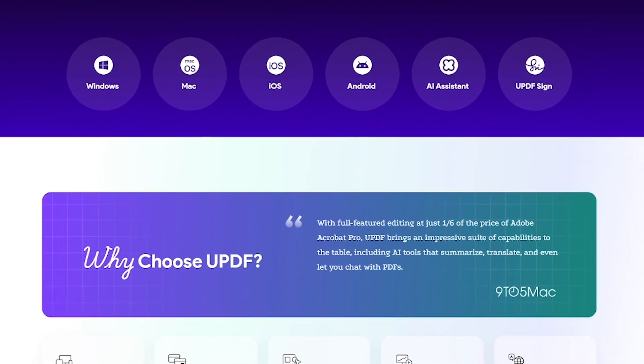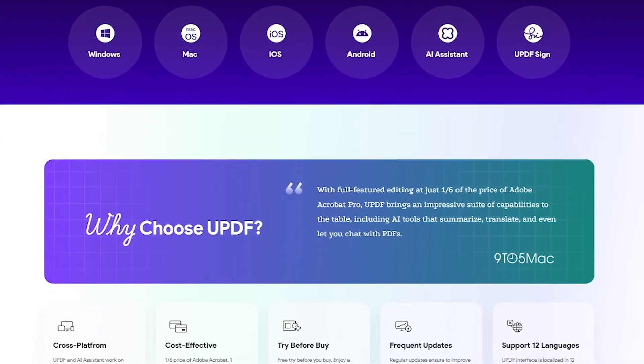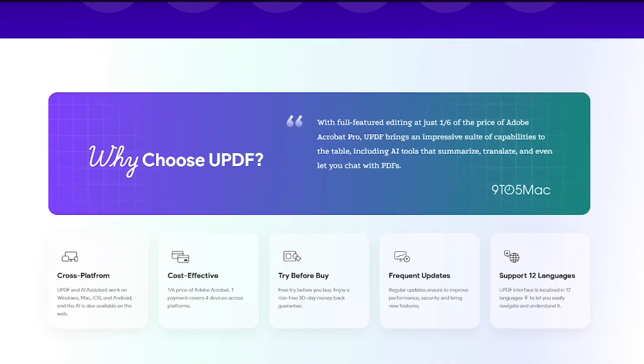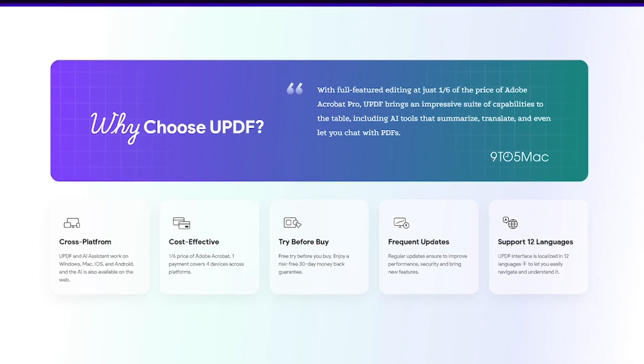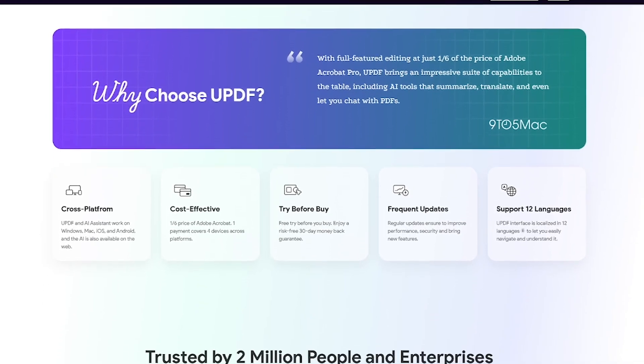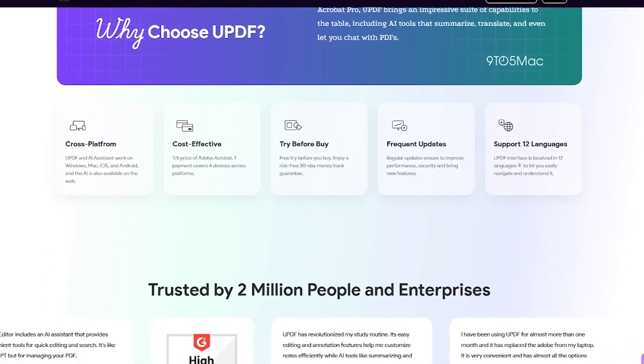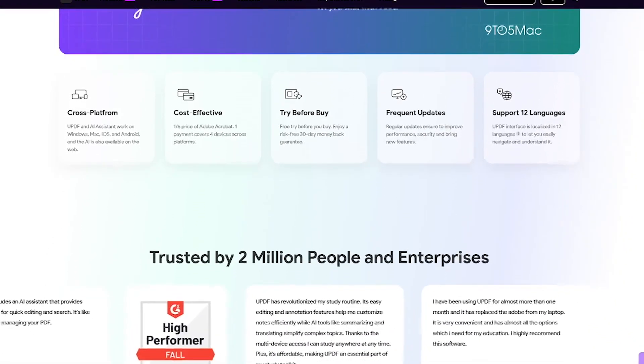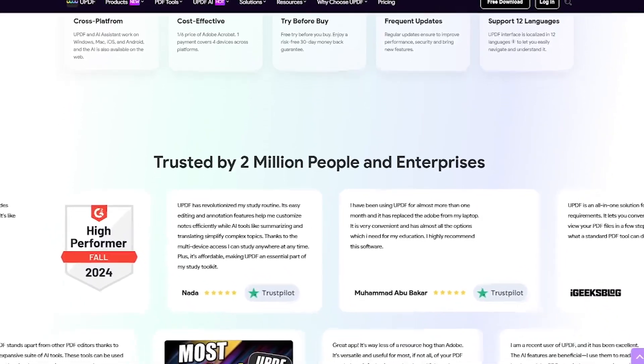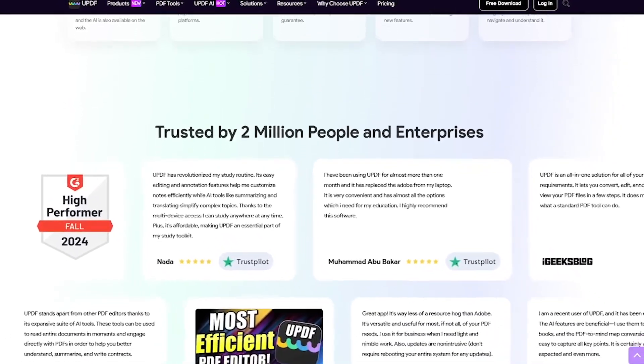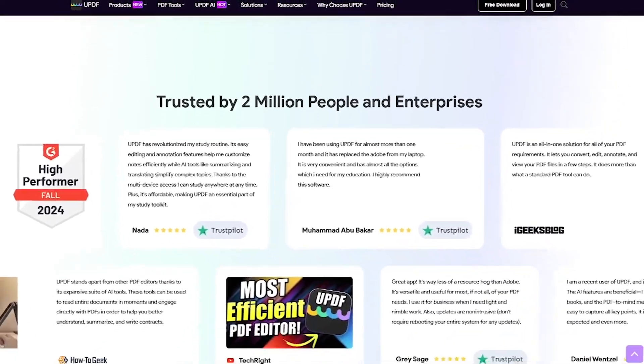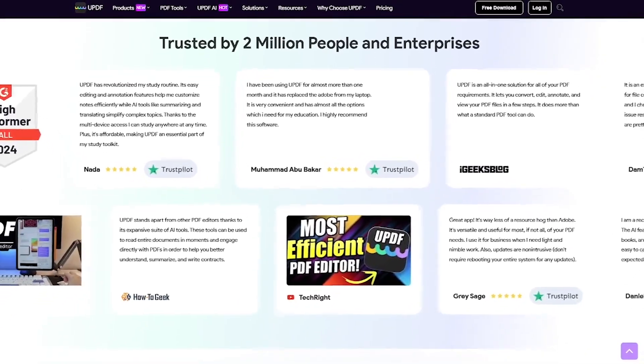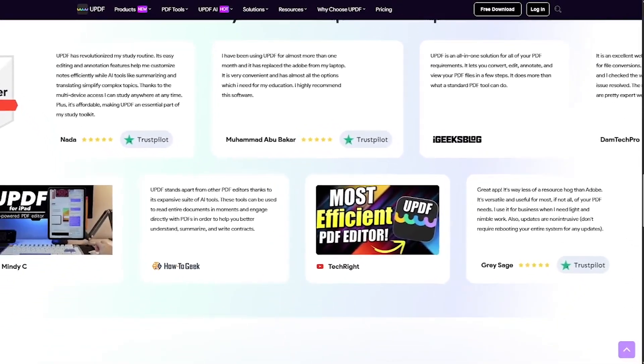But here's the magic. UPDF's AI assistant can summarize long PDFs, translate documents instantly, and answer questions about your files, like ChatGPT inside your reader. It also supports batch processing, OCR scanning, and cloud sync across devices.